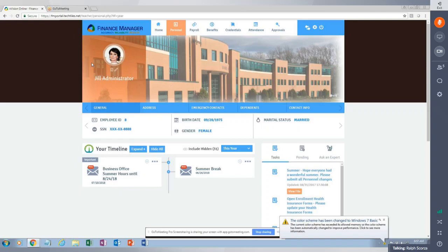I believe every district on the call today is on Envision. What OptiGate allows is for an employee to log in from really anywhere they have internet access — a laptop, workstation, iPad, or smartphone. It's going to allow your employees to log in and get information in real time from Envision.